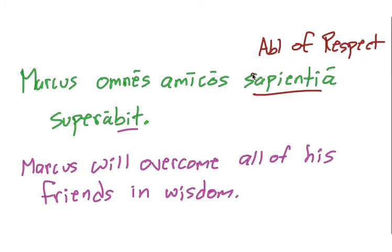Okay, and that's it for this short talk on the ablative of respect. And next time we'll be talking about dative of reference.